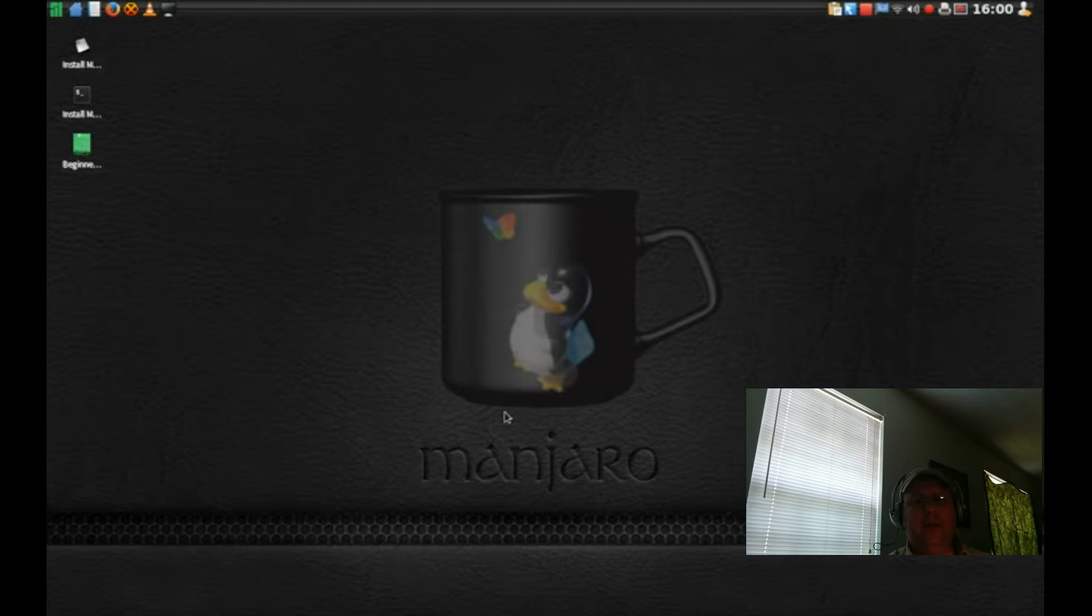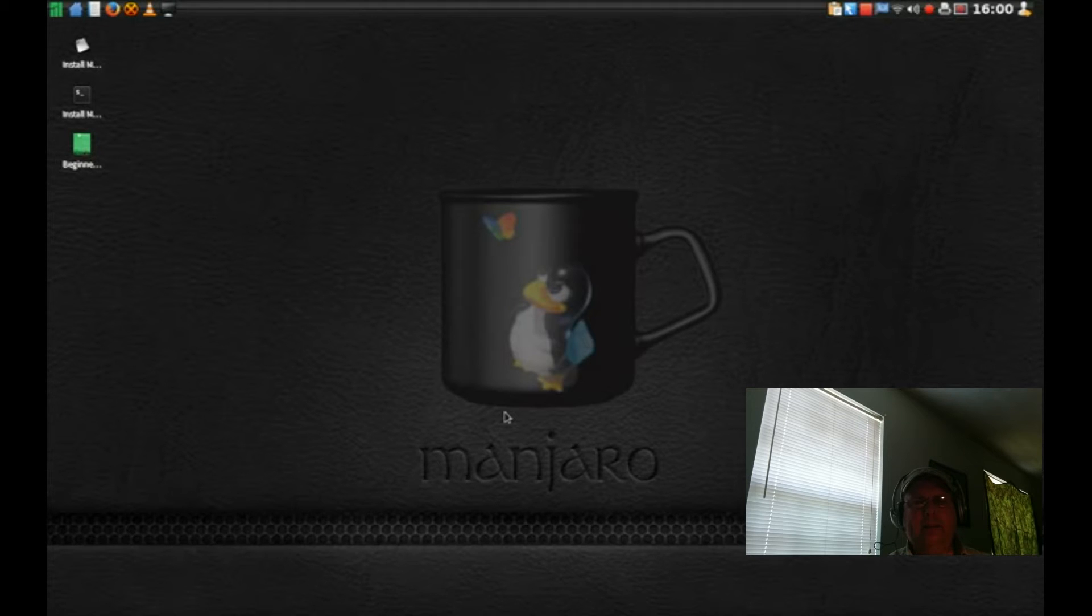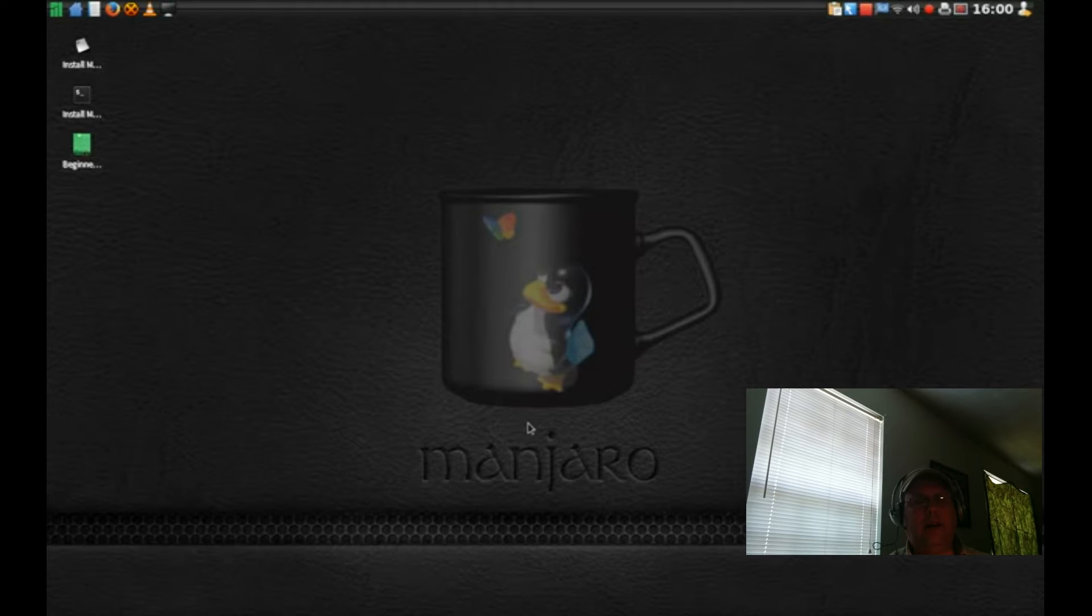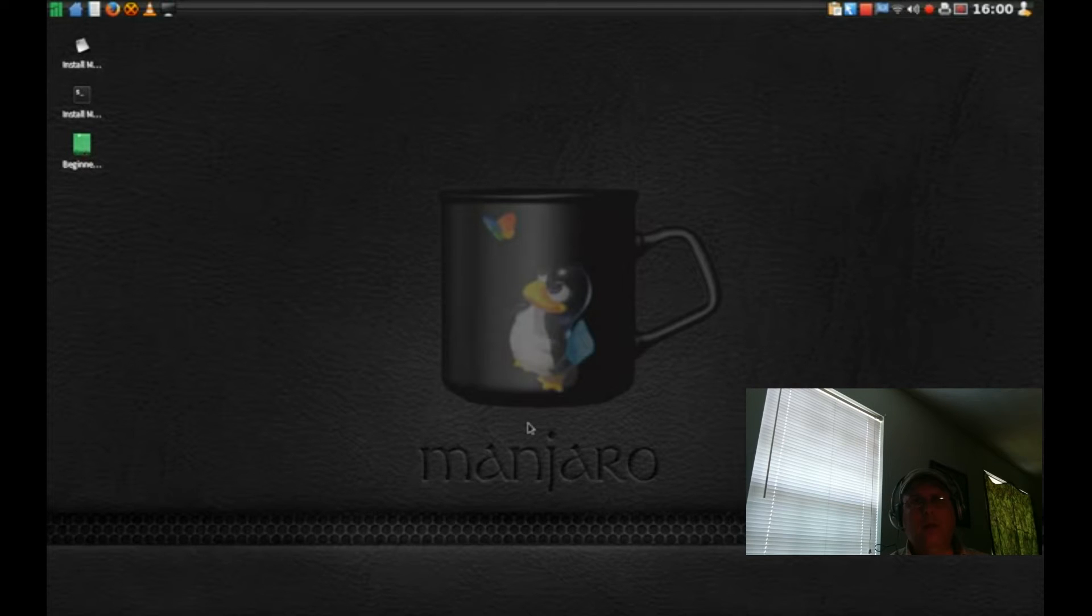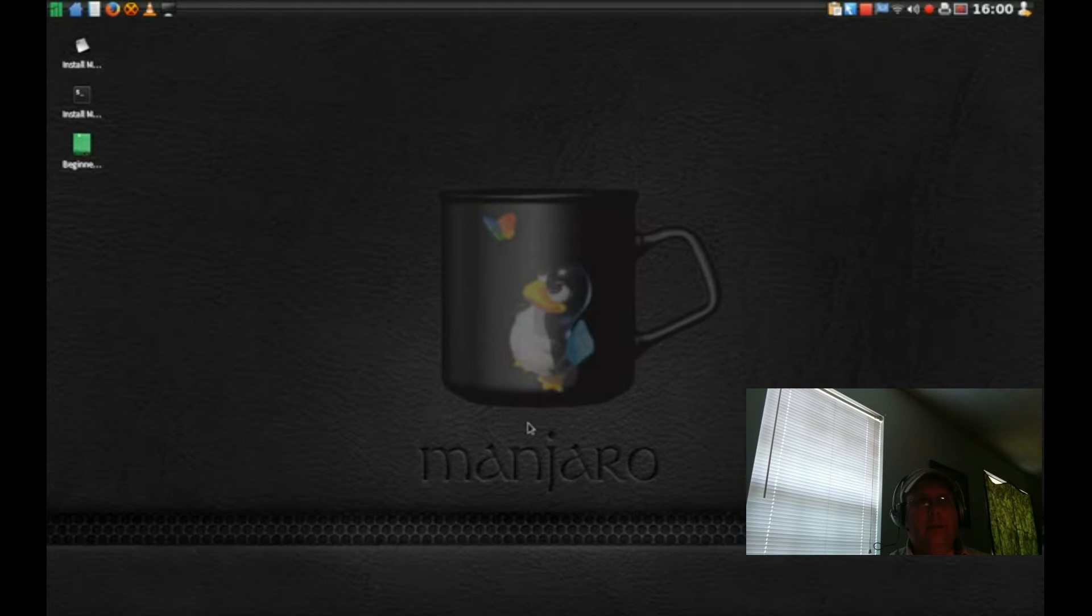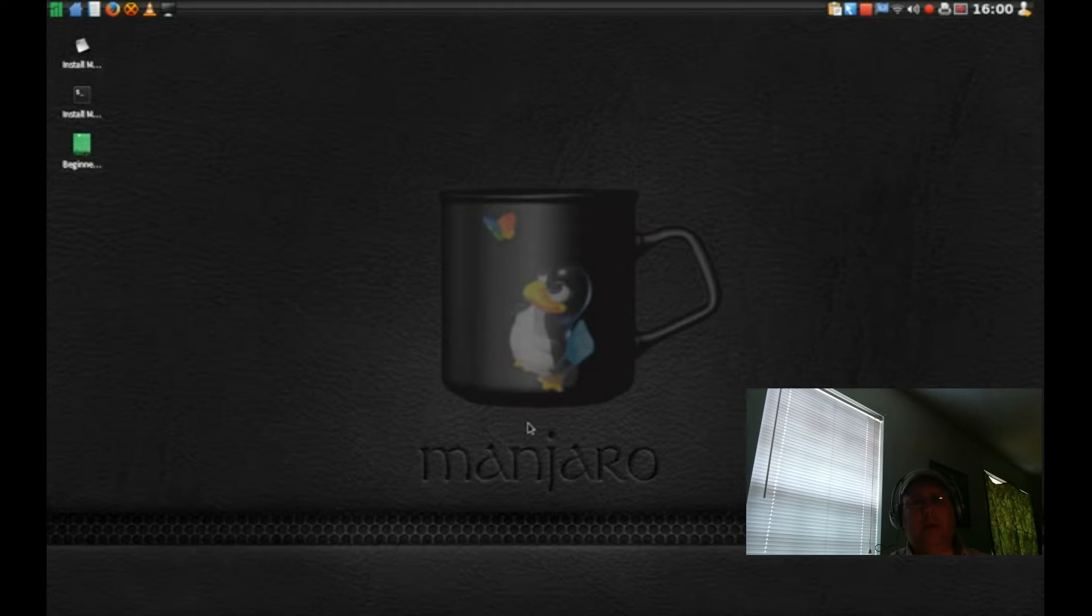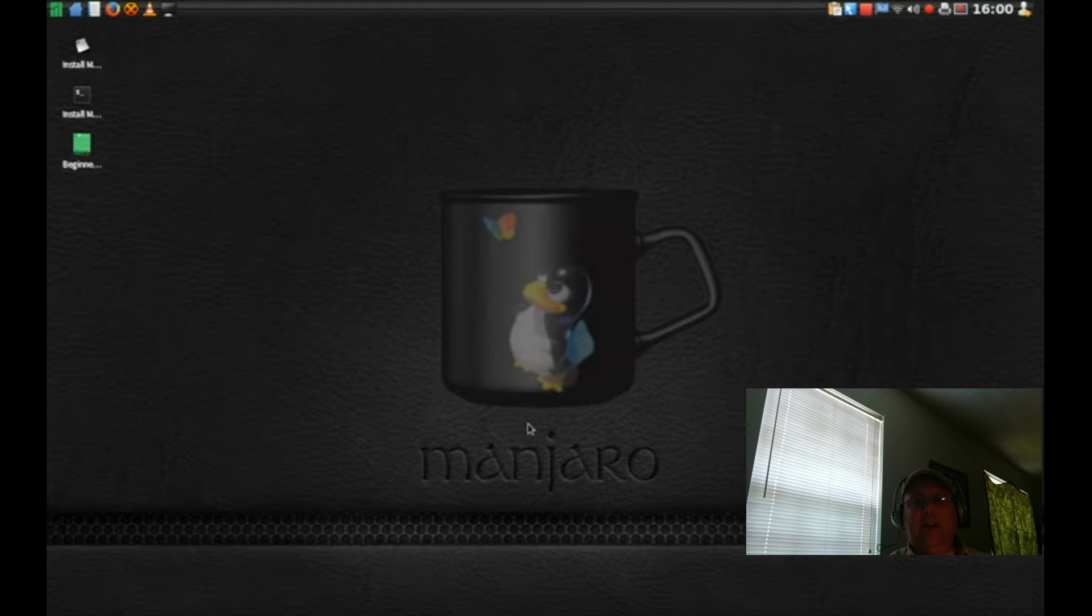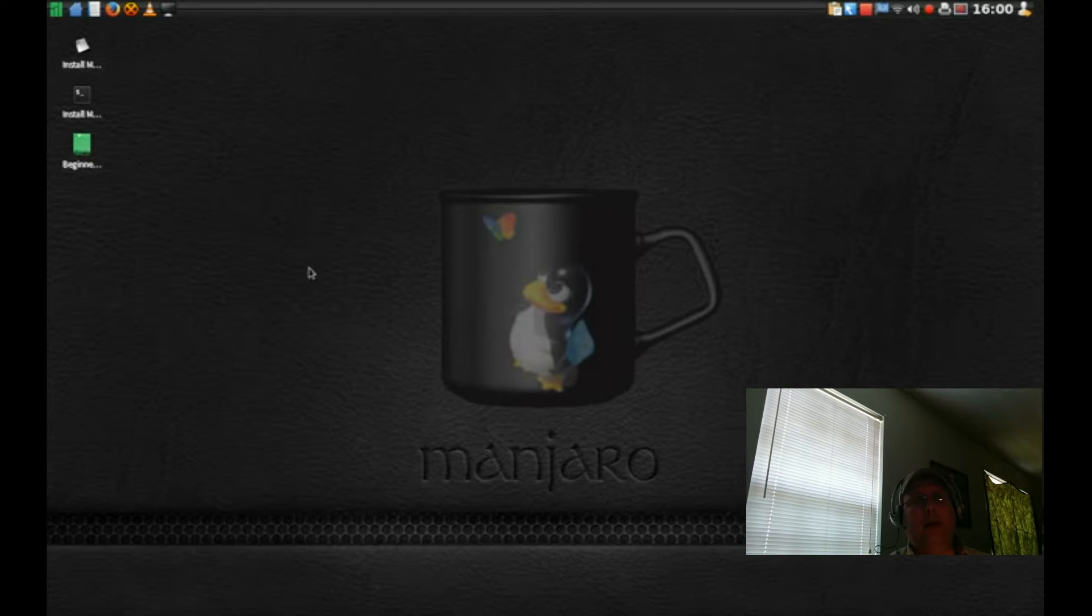But when I went in to login as myself I got an error. I believe the specific error was failed to execute login. I'm just putting this out there so that anybody who watches this and wants to try it the way I do it, they're aware of it. It's a common enough problem.